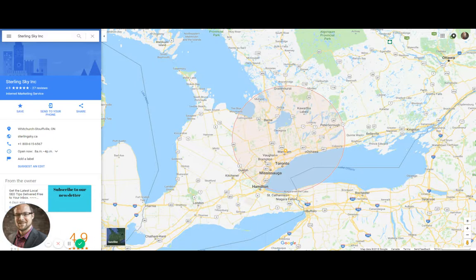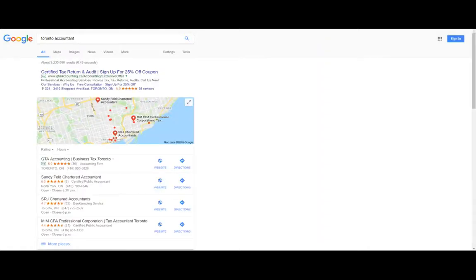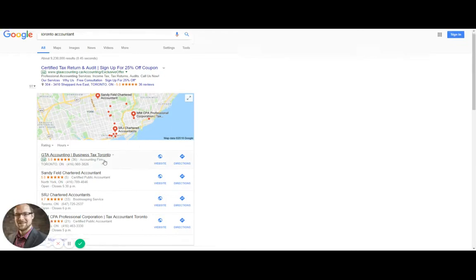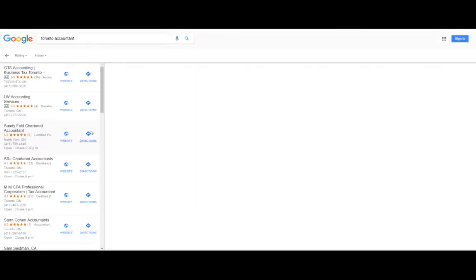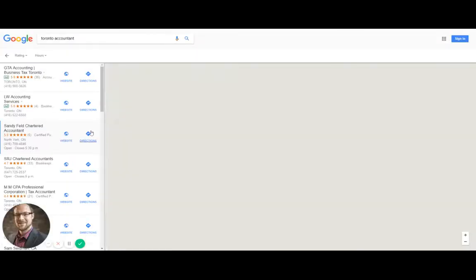So let's just say I'm looking up Toronto accountants because I have a client in that industry, and I'm going to go straight to the local finder.